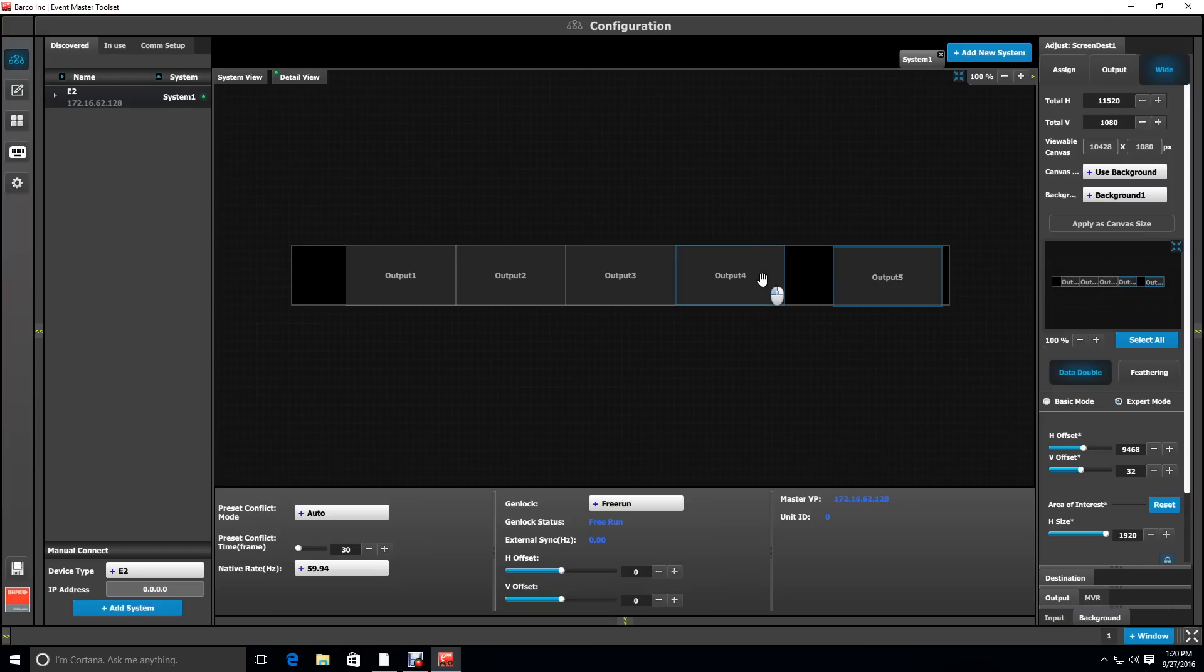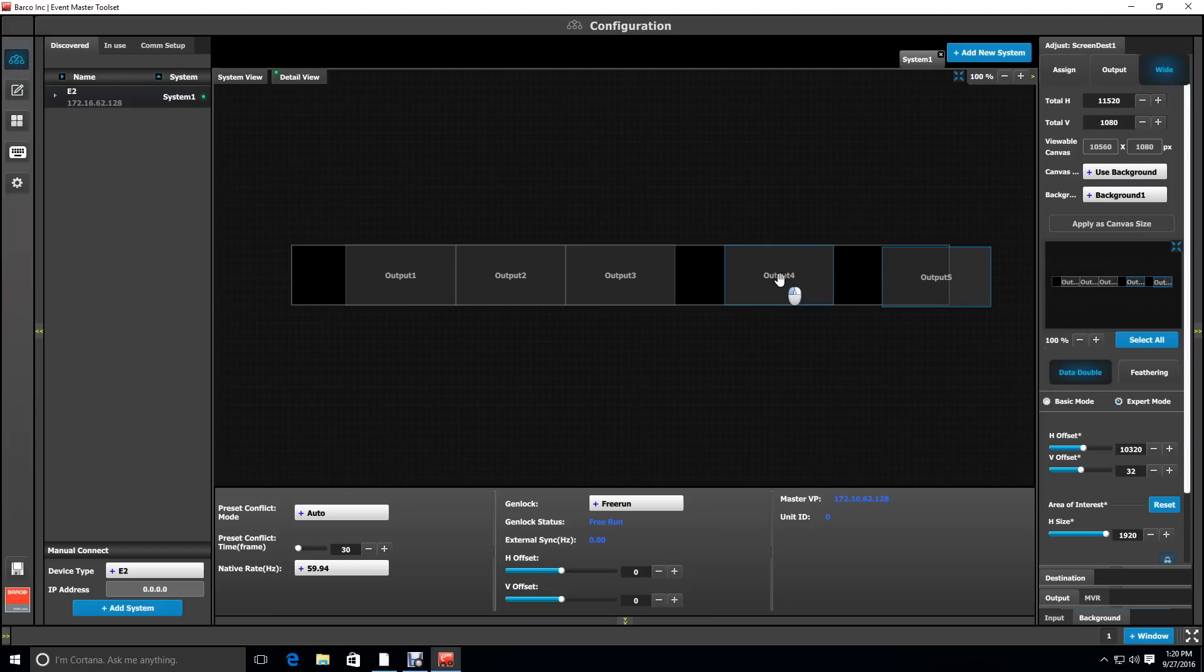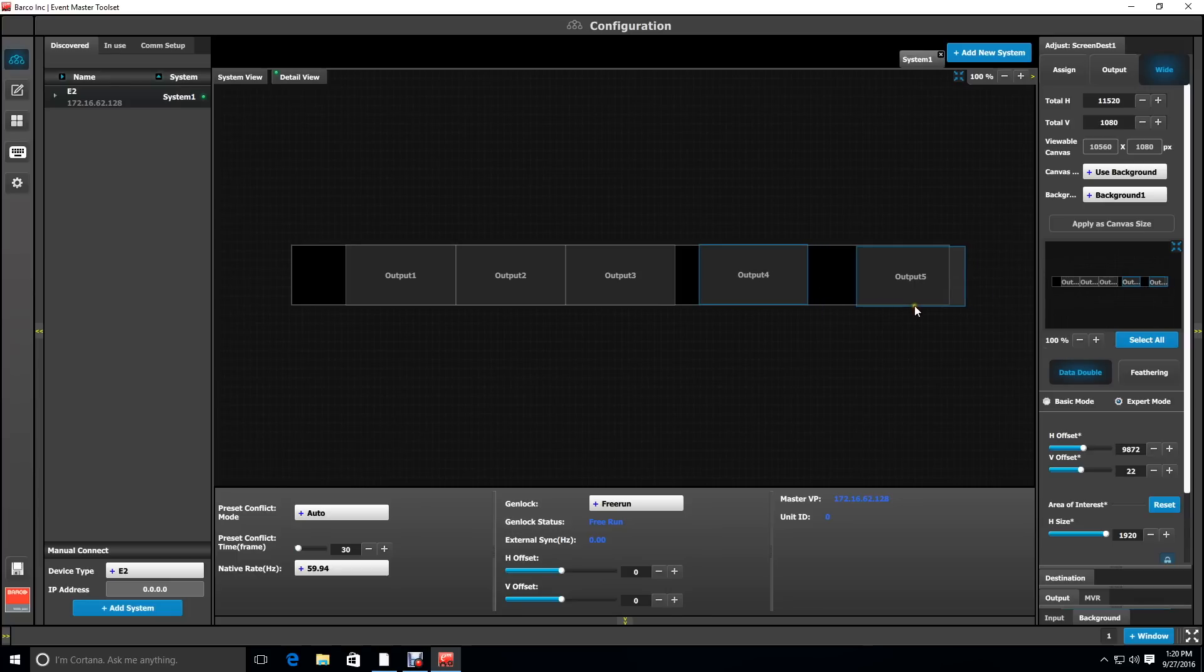Clicking on another output selects that as well and adds to the selection, so be careful and remember to unselect an output before moving on to one of the other outputs.